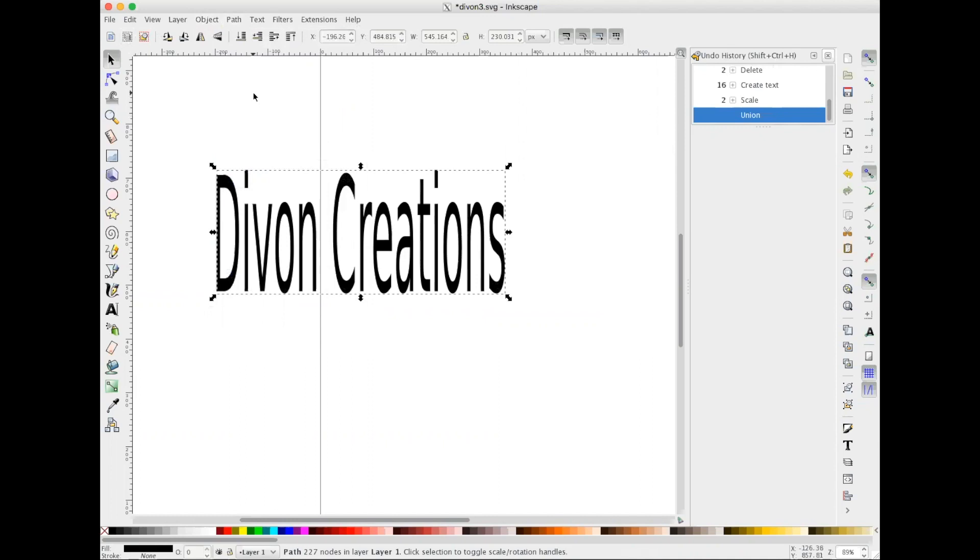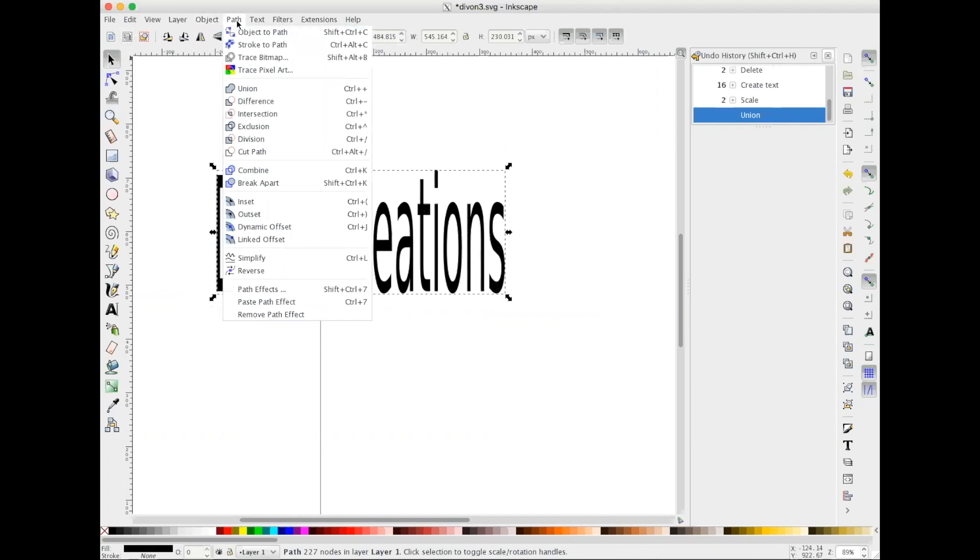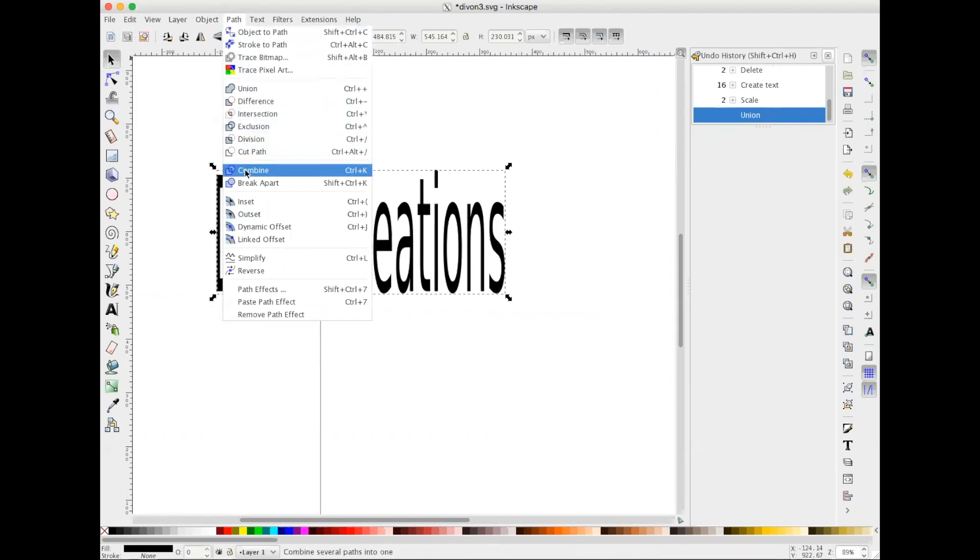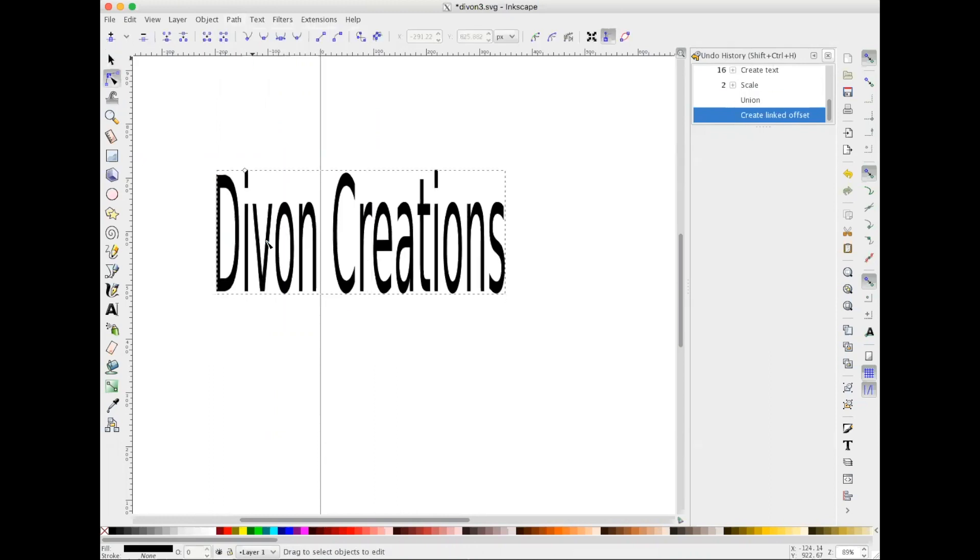the offset. So I'm gonna go to Path, and meanwhile remember to keep your words or image selected. So we're gonna go to Path, Link Offset and we have a little diamond here. As you see when I hover over it, it turns red. I'm going to select it